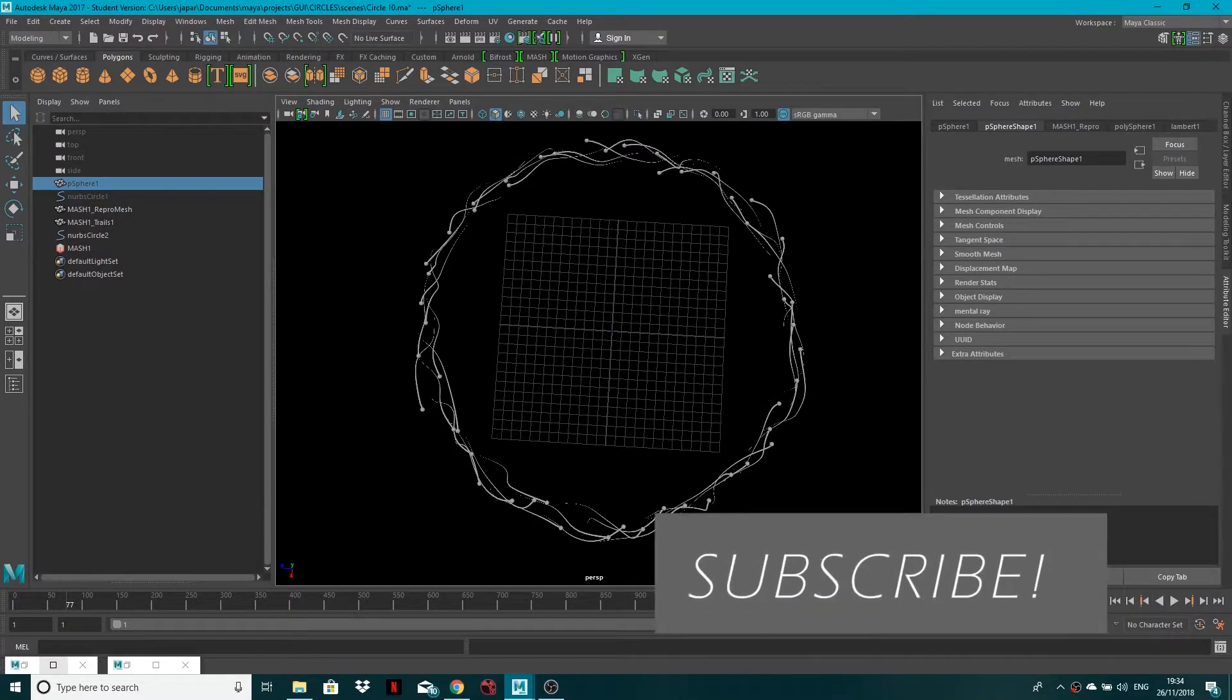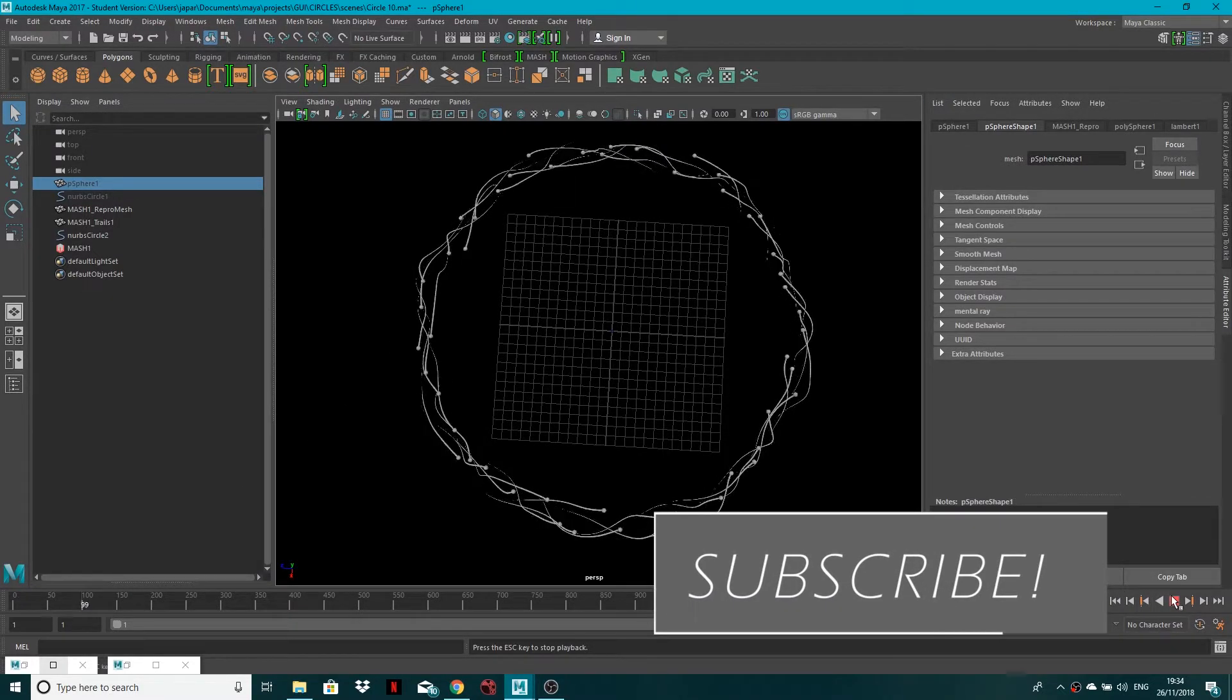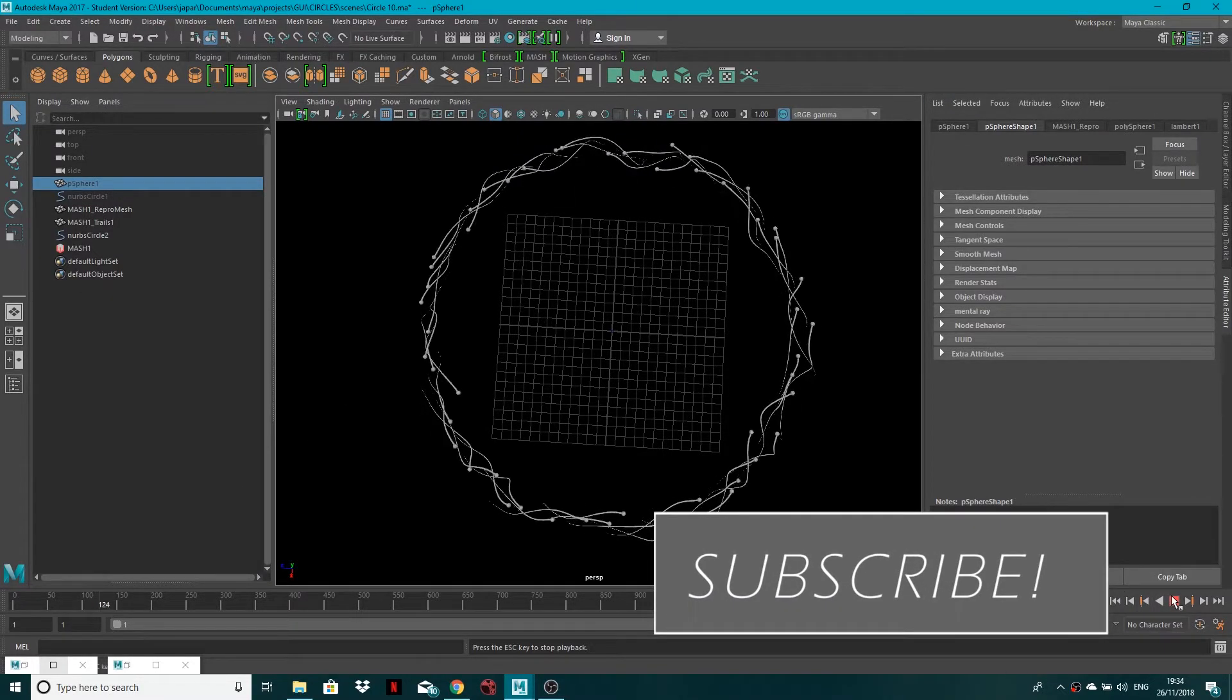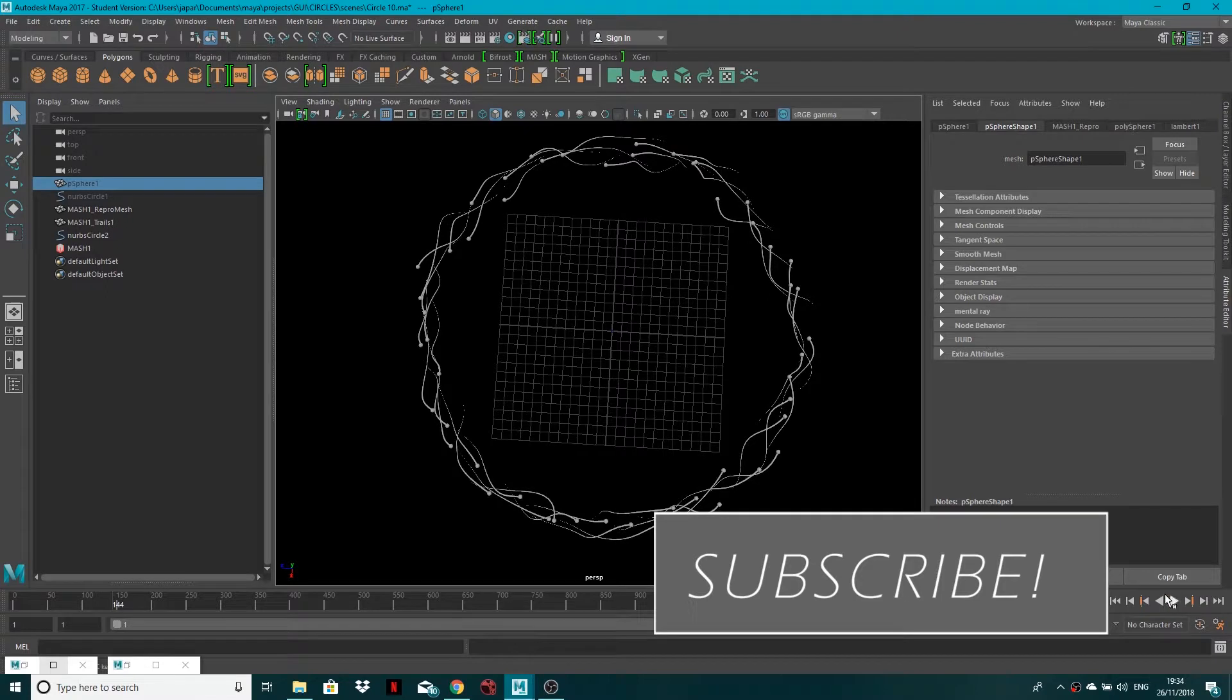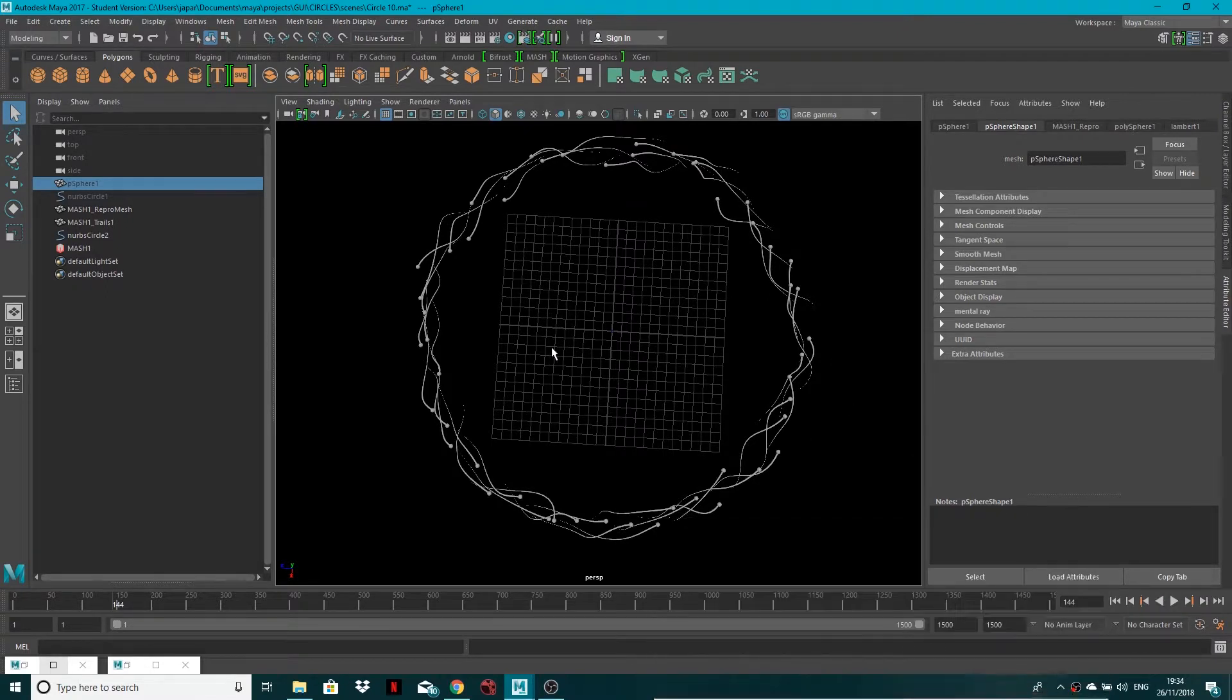So I've just got this little scene going on here, it's just something I've done with MASH, this is actually for an upcoming product that I'm going to be releasing, but I won't bore you with that right now.